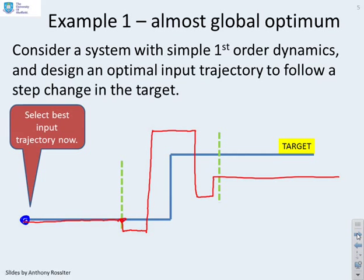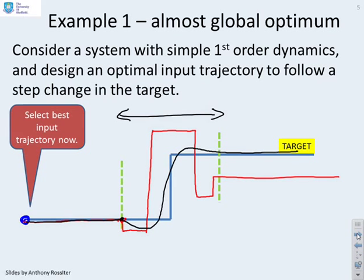Looking at the corresponding output, it does nothing until you reach the step, then starts going down, shoots up quite quickly, and does something like that. The key observation is that the optimum input trajectory requires input changes in the domain around where the step change in the target occurs. This is where you want your input degrees of freedom to be. We will now look at the GPC framework to see where your degrees of freedom actually are.